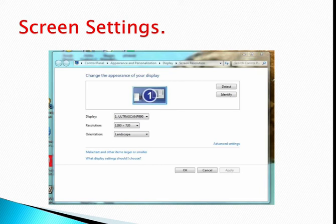First of all, you should know what screen resolution is. Screen resolution is the amount of pixels on your screen. To change the screen setting, you have to click on an empty space on your computer screen. A pop-up menu will appear, and from there you can change your screen setting.